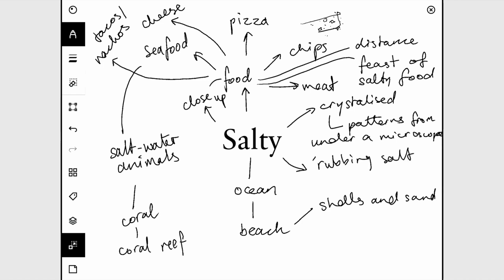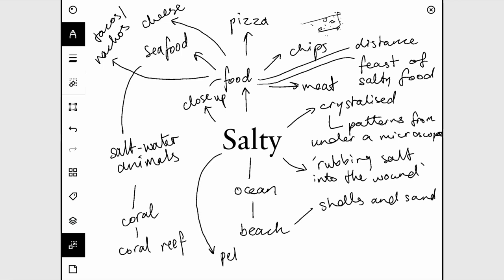It could also link to the saying 'rubbing salt into the wound,' where someone says something really mean or rubs in the fact that something bad happened. So maybe you want to draw someone literally rubbing salt into a wound — putting the saying into drawing form.